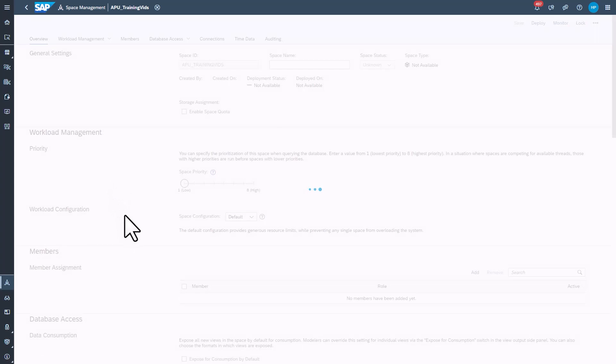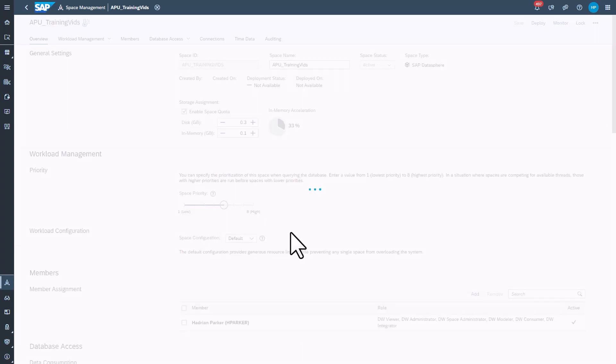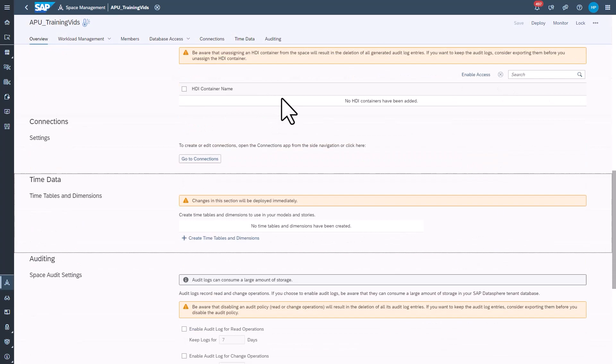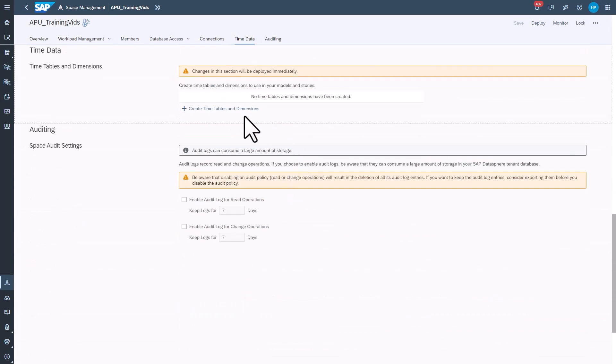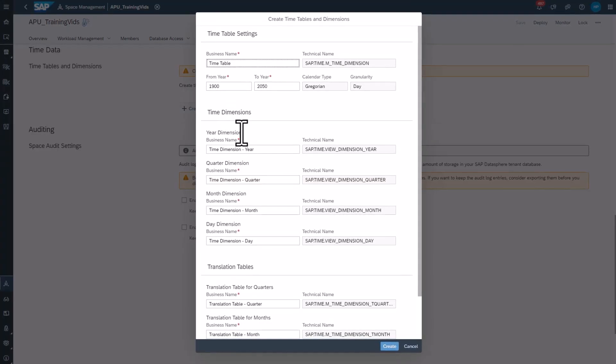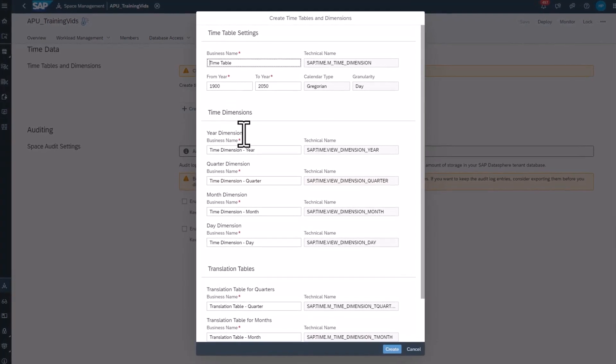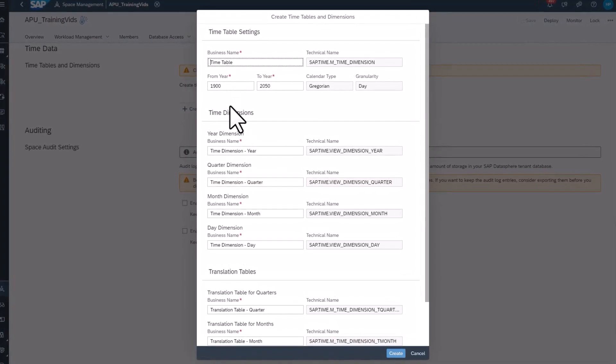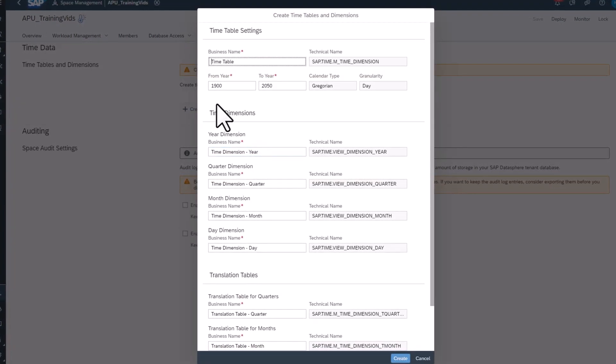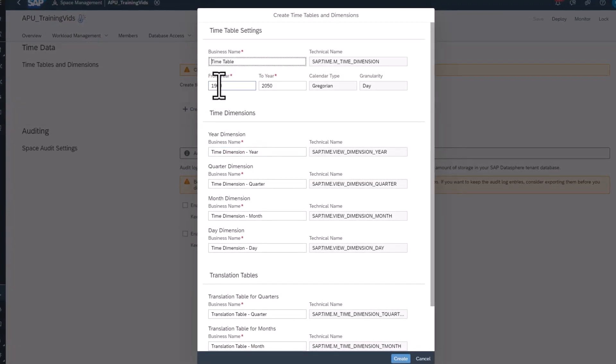Select the Time Data tab. Click Create Timetables and Dimensions. By default, this will create date members for every day from 1900 to 2050.